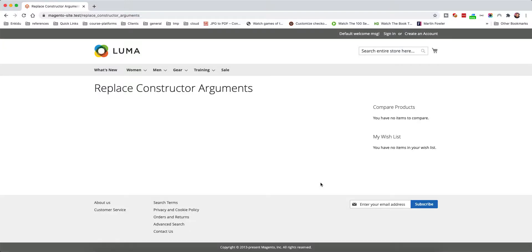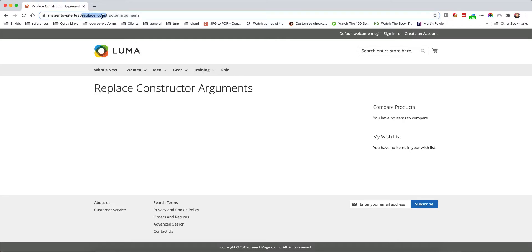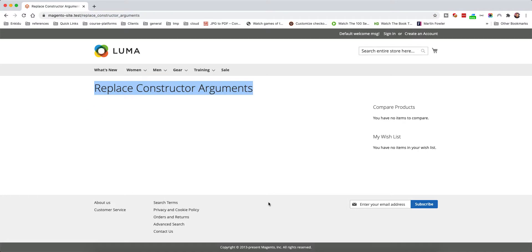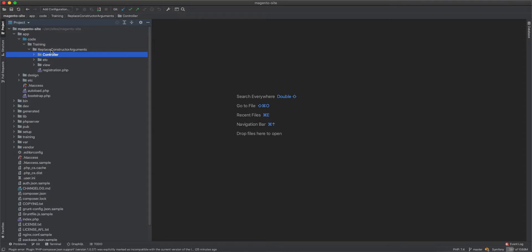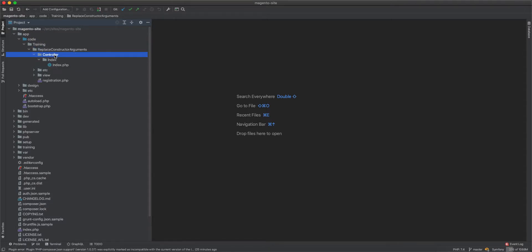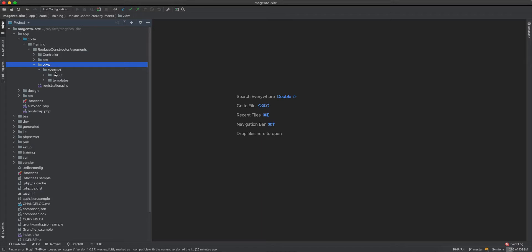Hello guys, in this video we will look at how to replace constructor arguments using the di.xml file. I've created a module with a controller displaying content, and we'll see how to replace constructor arguments in action. The module has a controller, a view file, a layout XML file, and a phtml file.